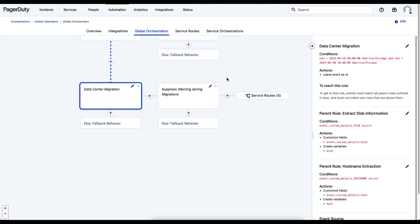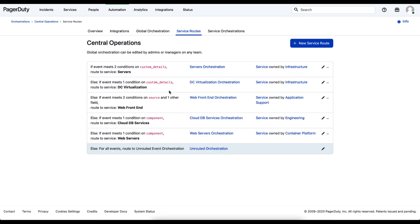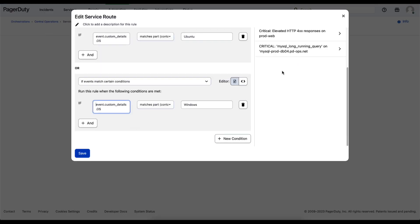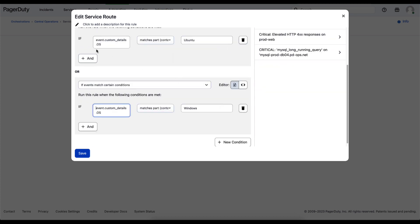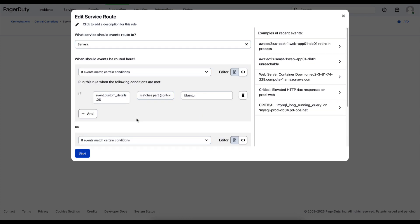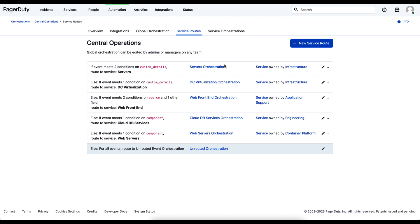Once the event has completed passing through the global orchestration part of the AIOps platform, it then passes on to service routing. This allows you to define conditions that tell the platform when to route events to which services for assignment to the appropriate teams. For example, if the OS is Ubuntu or Windows, we route this to the server service. There are also routes for DC virtualization and the web front-end service, so as events come in from multiple tools, they're routed to the right team to resolve the issue as quickly as possible.